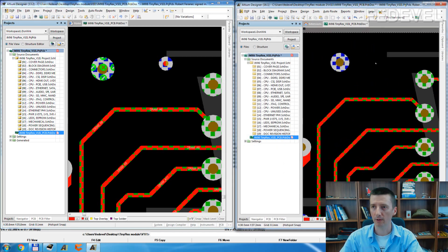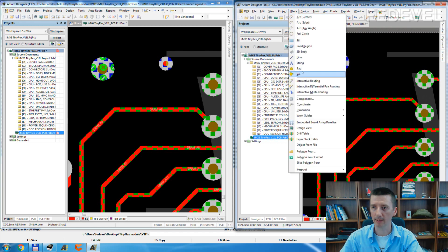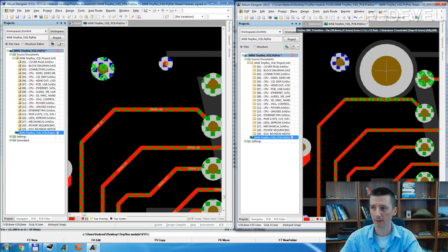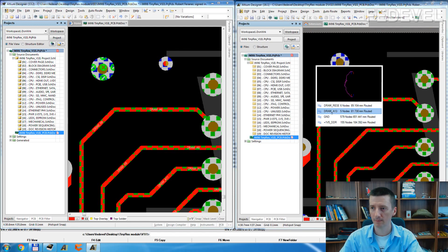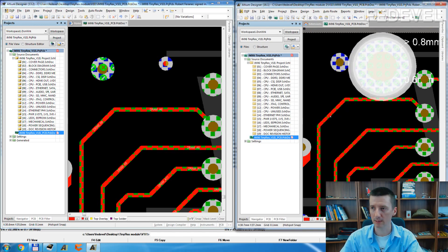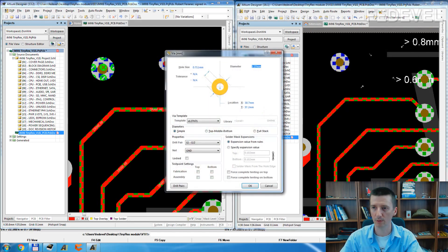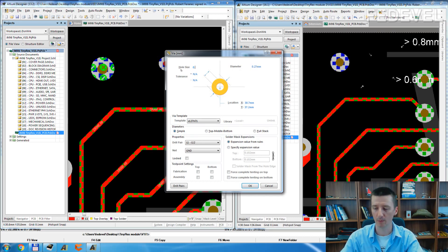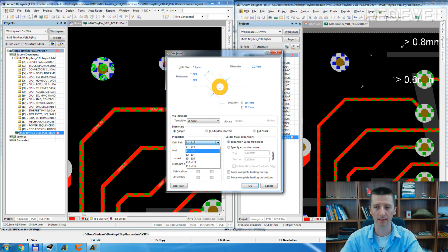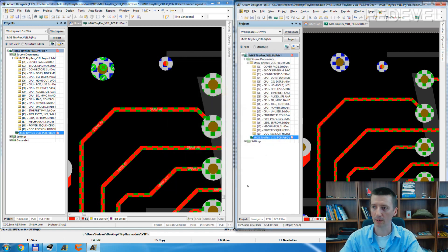For micro Vias, click on Place, Via, click, Ground, Escape, double click. Do you remember the diameter? 0.27 mm, and the hole size 0.1 mm. And for this micro Via going from layer 1 to layer 2, we need to select L1 to L2.